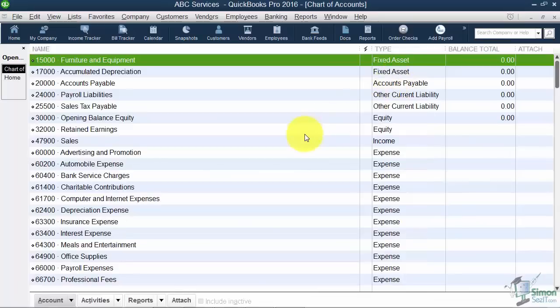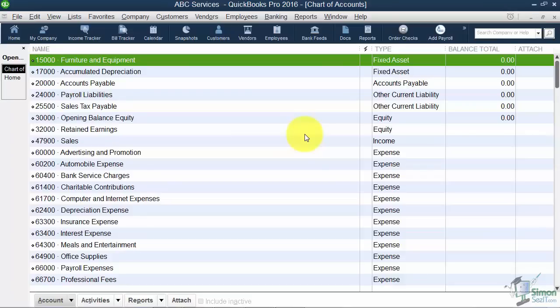If you remember when we went through the Easy Step interview, it asked us a lot of different questions. Based on how you answered the questions, it was going to create a generic Chart of Accounts for you, and this is what it came up with.